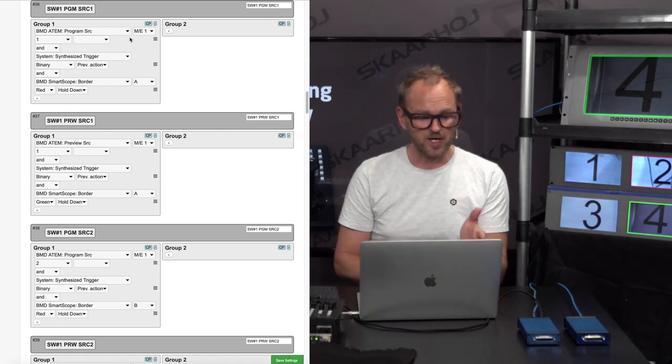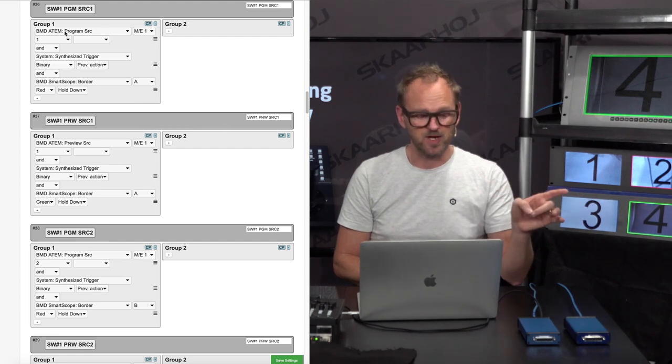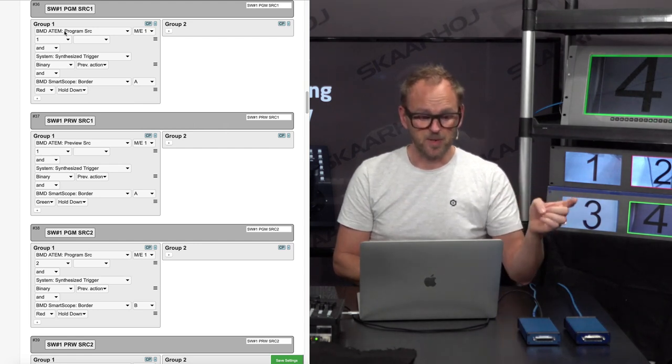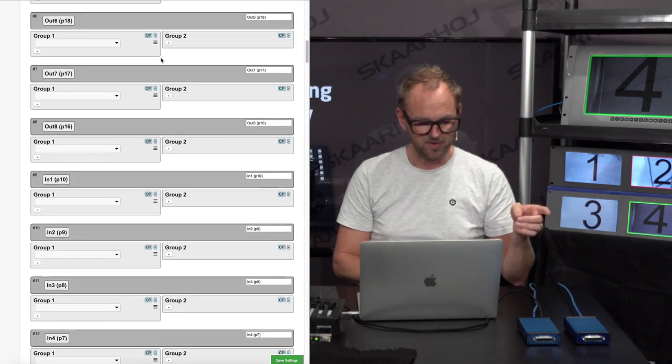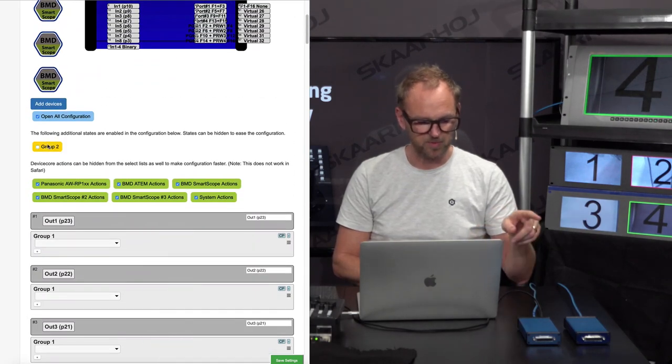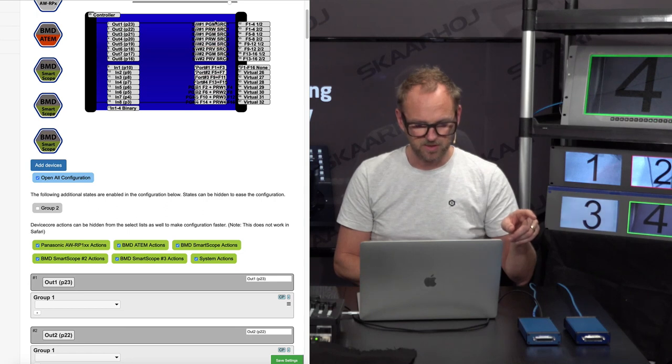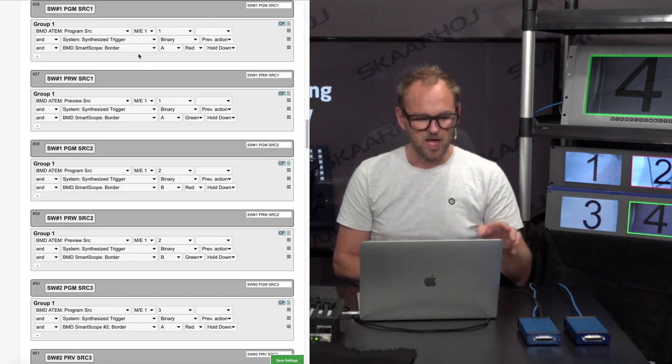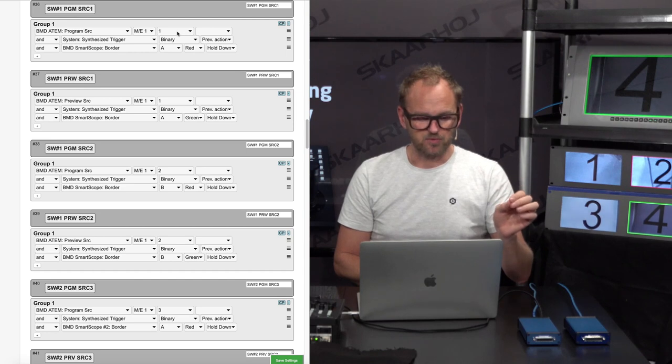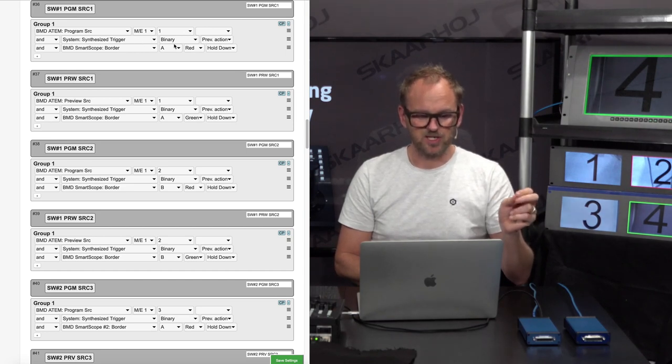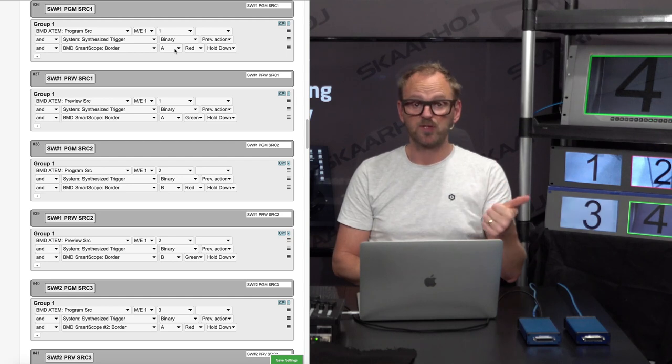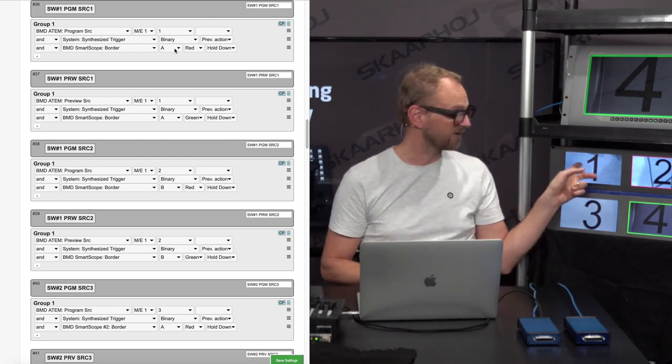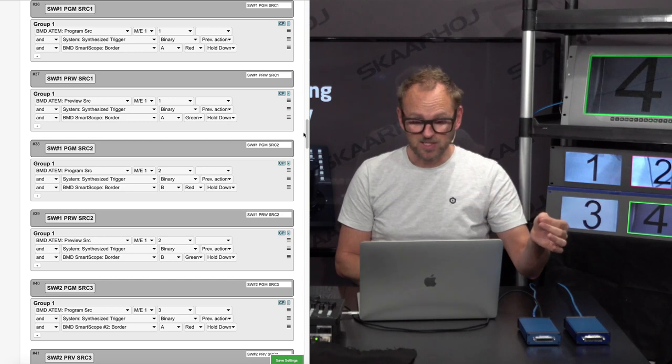The first one is designed to listen to program for input number one on the ATEM switcher. Actually, I'm going to remove group number two so we have a better view here. If source number one is on program, we will generate a synthesized trigger that will set border on one of the smart scopes monitor number eight, that would be this one.